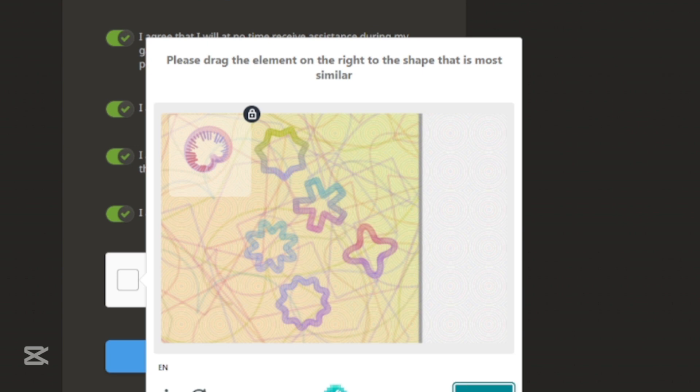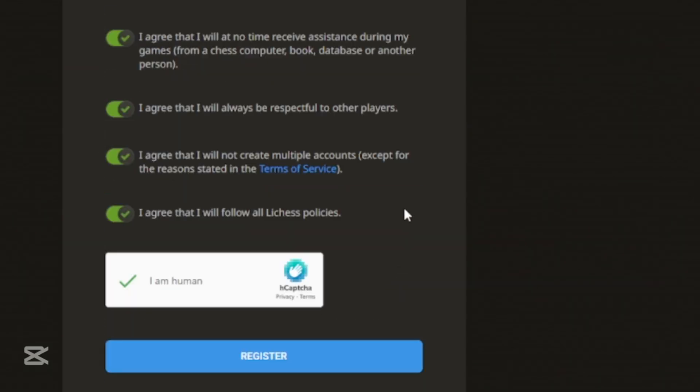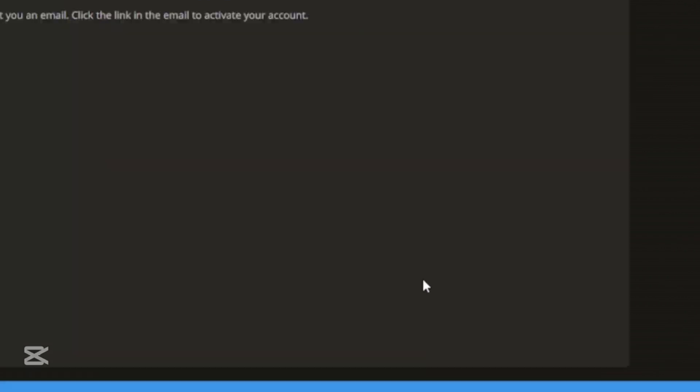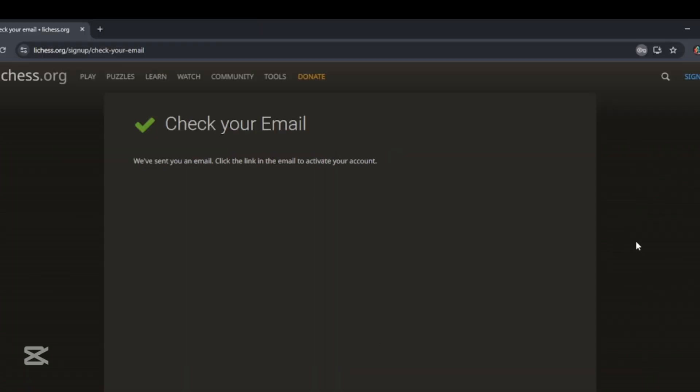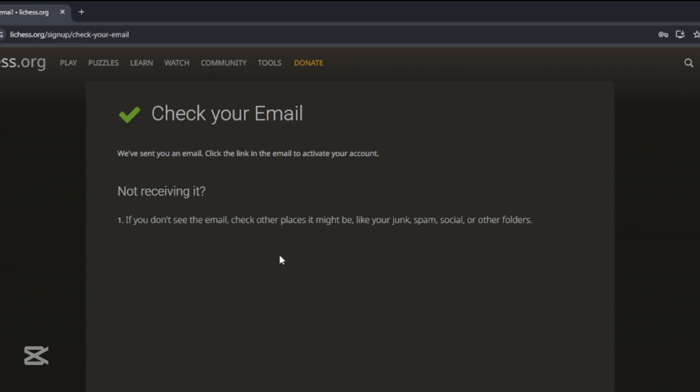After you have done completing the blanks, once again go through to make sure you haven't missed anything or you haven't made any mistakes. After you click register, you will end up in this page.